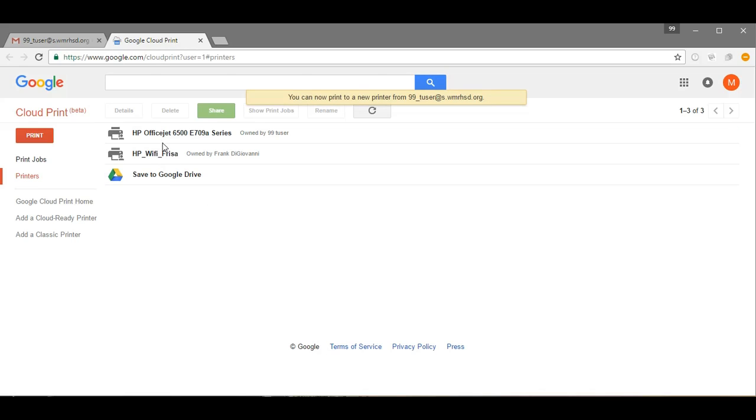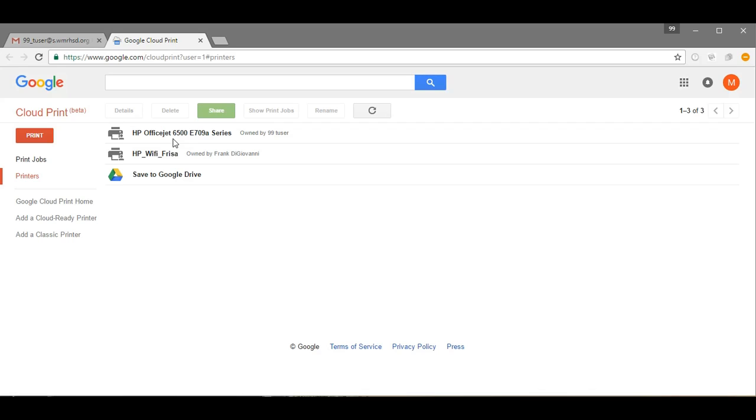And now when I go to print from Google Docs, Google Sheets, Google Slides, or any application on my Chromebook, if I'm signed in as that other user, as the Mac test student account or in this case your other child, they should then have that printer available to them.